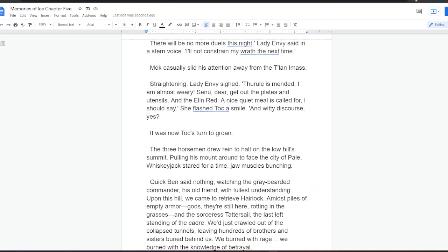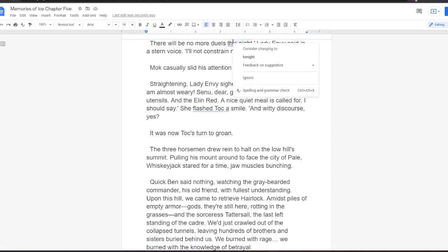There will be no more duels this night, Lady Envy said in a stern voice. I'll not constrain my wrath the next time. Mok casually slid his attention away from the Talanai Mass. Straightening, Lady Envy sighed. Thural is mended. I am almost weary. Senu, dear. Get out the plates and utensils. And the Ellyn red. A nice, quiet meal is called for, I should say. She flashed Tok a smile. And witty discourse? Yes. It was now Tok's turn to groan.